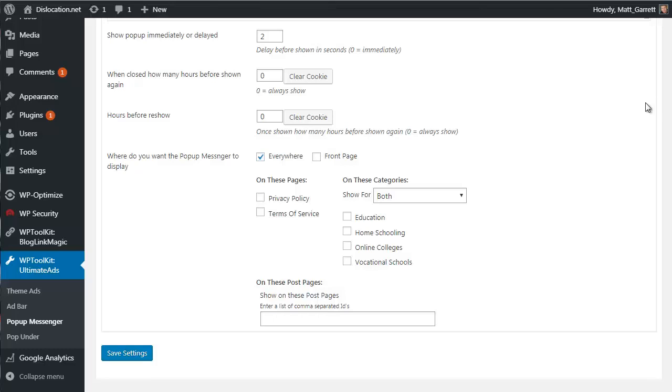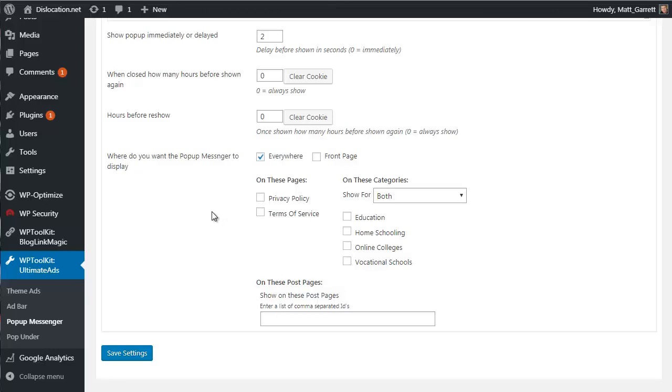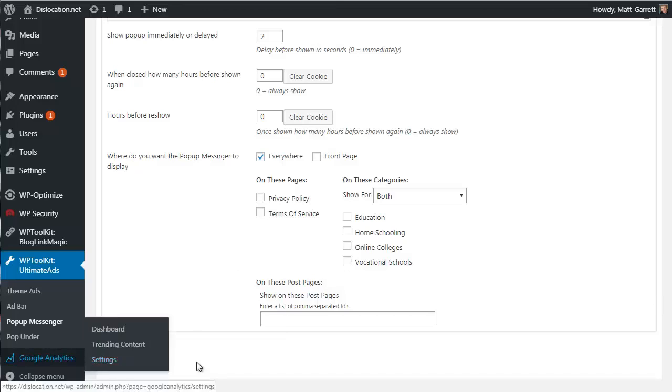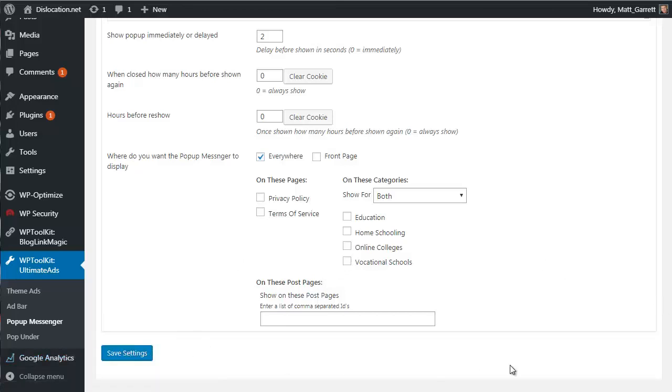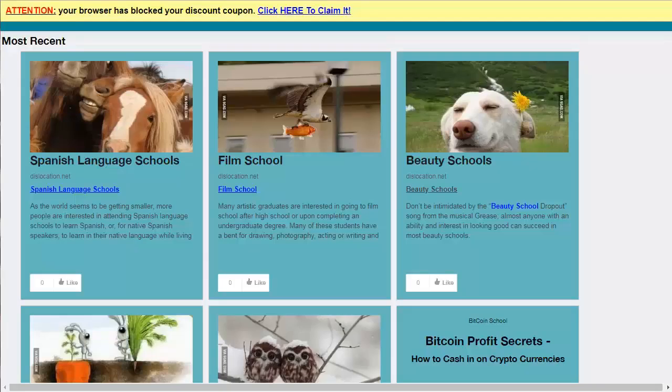Now again the settings here fairly standard stuff - the number of seconds before it pops up, how often it's displayed to each individual user or visitor, and again where it's displayed. You can display these pop-ups just on everywhere, so the home page and all the posts and all the categories, or you can specify individual posts, individual categories, etc. Once you're happy, click on save settings.